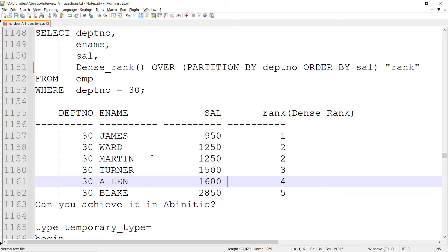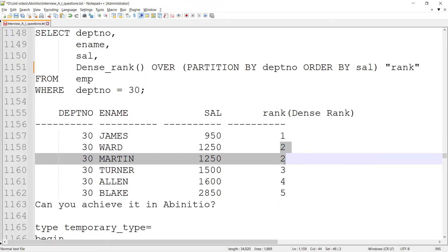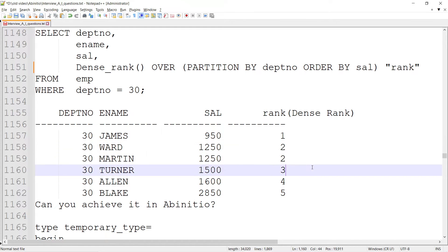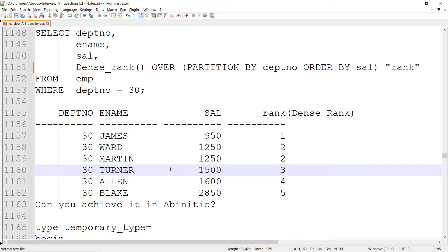We're going to follow the same steps. The beauty of the dense_rank function is it doesn't skip the sequence, but it assigns the numbers. This is slightly different from the rank function which we implemented in my prior video. Let's see how this can be achieved in Ab Initio.